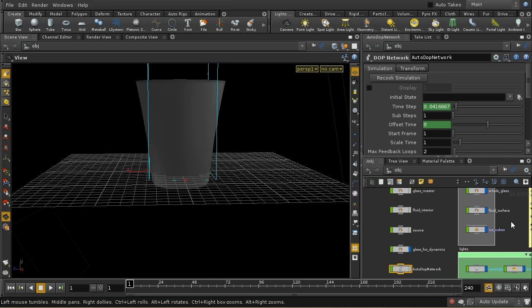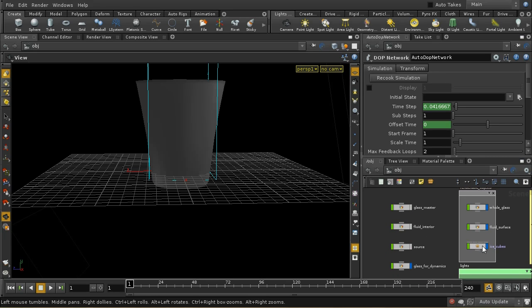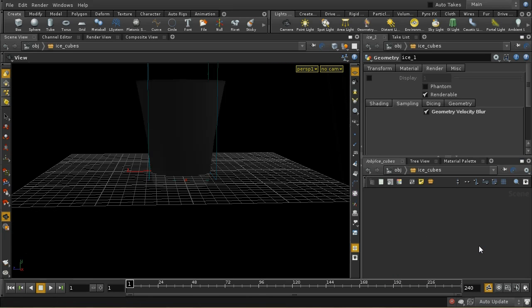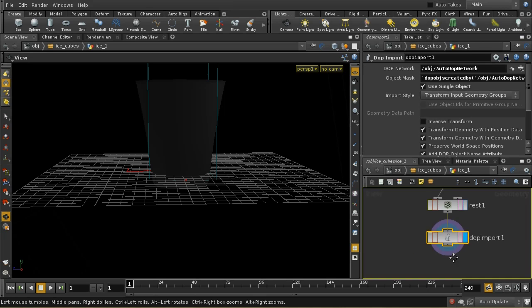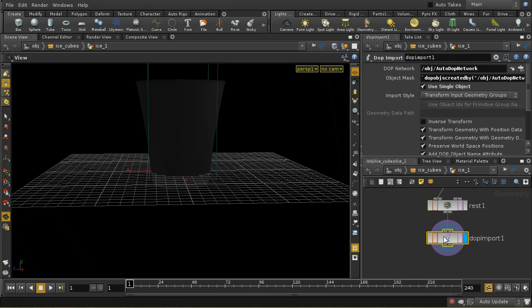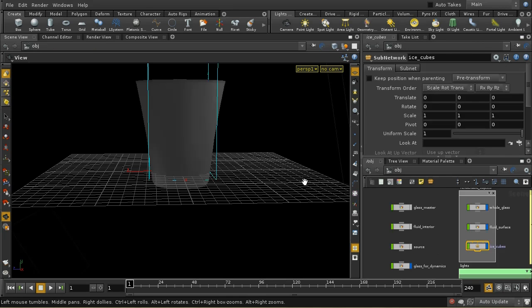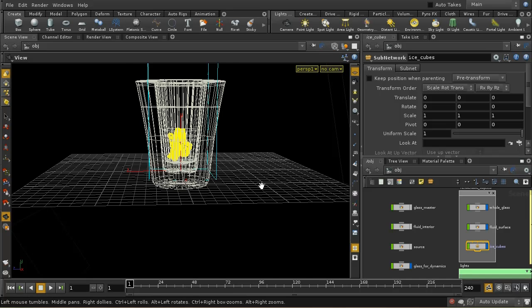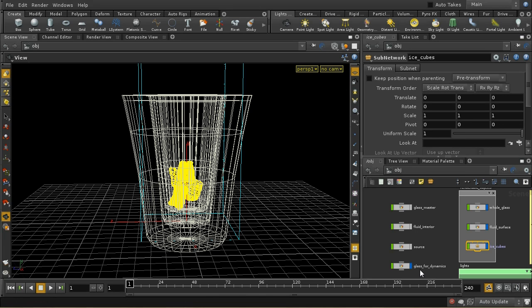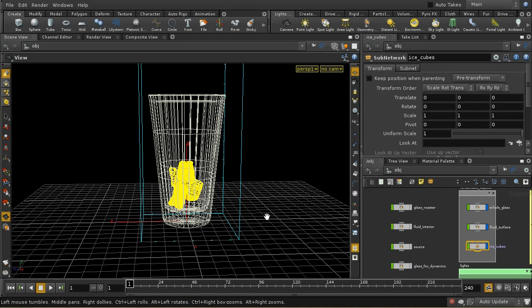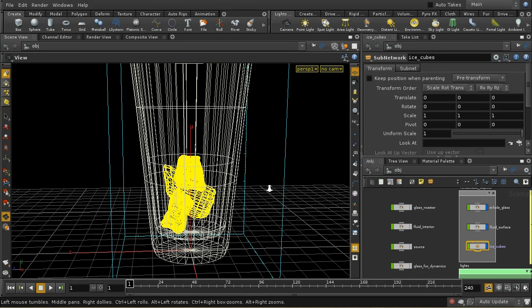The other thing I've done is brought in the ice cubes. Each of the ice cubes is being brought in as a rigidbody object. So if we have a look in wireframe here, we can see we have those ice cubes.